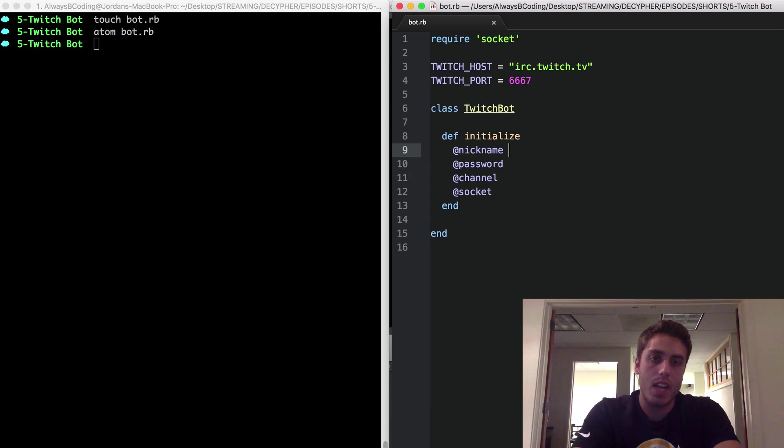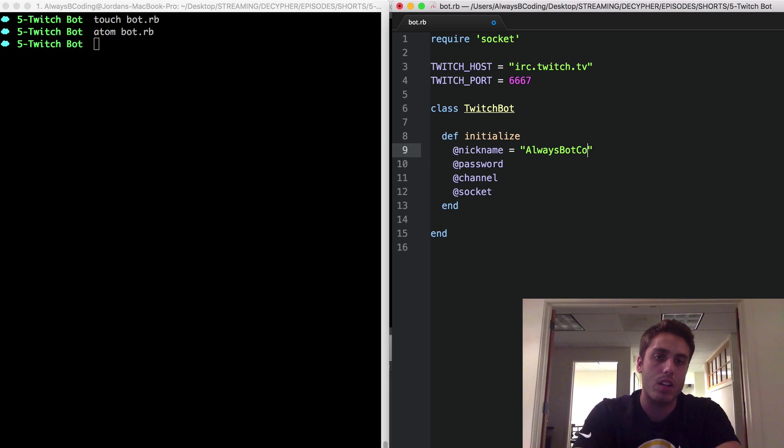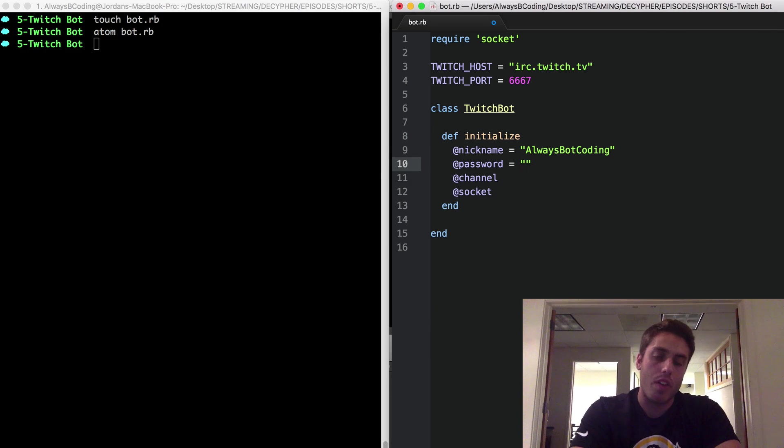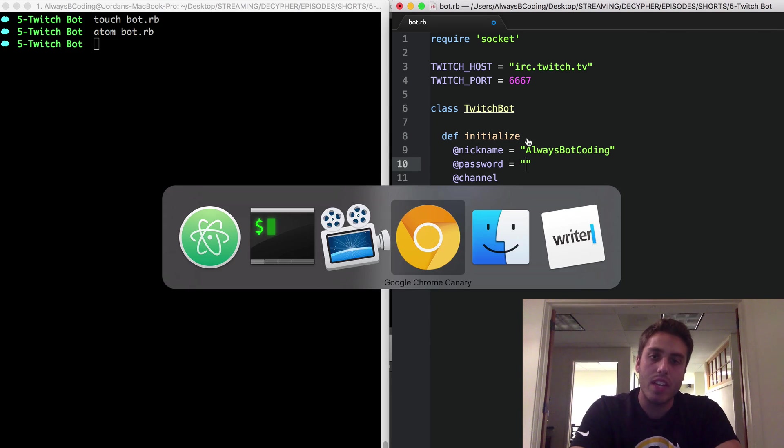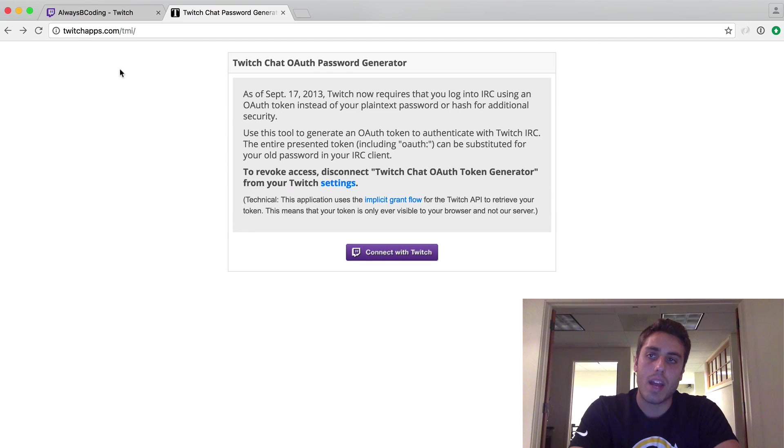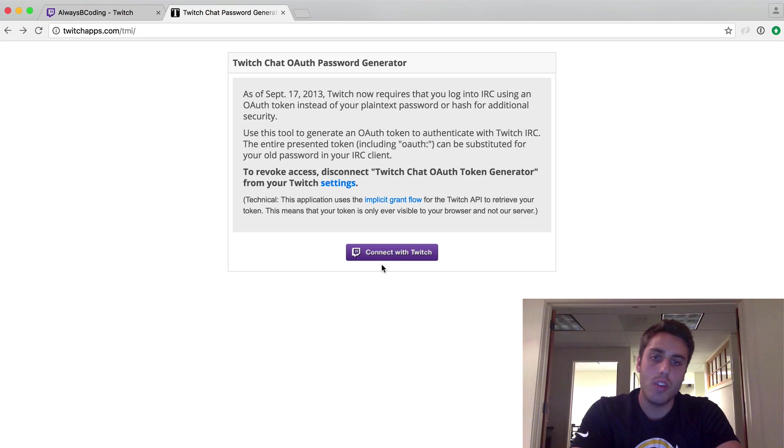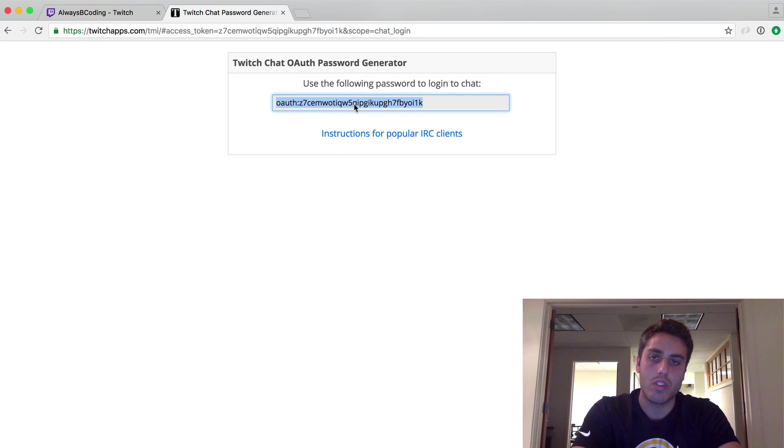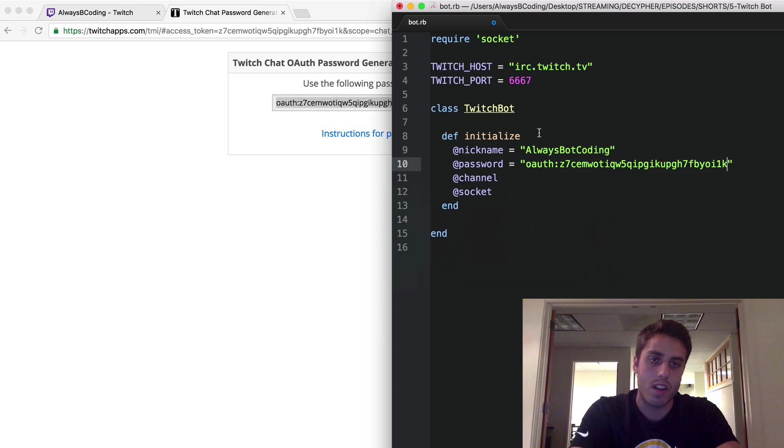The nickname is going to be the nickname that my bot has when it's in the chat room. I'm going to call it always bot coding. Clever, right? The password is an OAuth token that's generated by Twitch itself. The easiest way to get one of these is to go to twitchapps.com slash TMI. All you need to do is connect with your Twitch account, and it'll generate an OAuth token for you. Just copy and paste that into the instance variable.